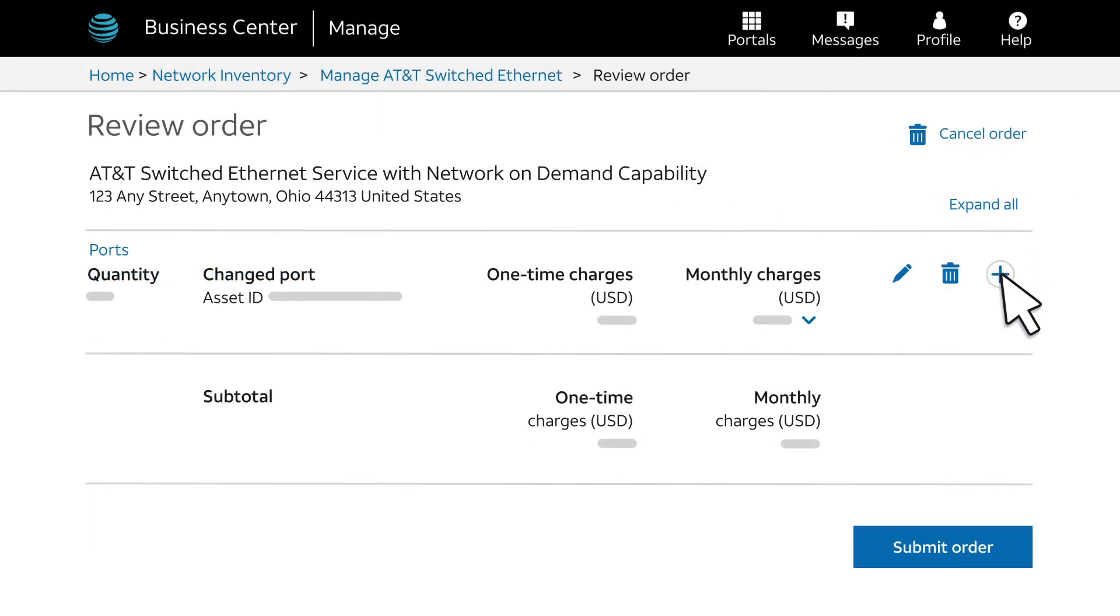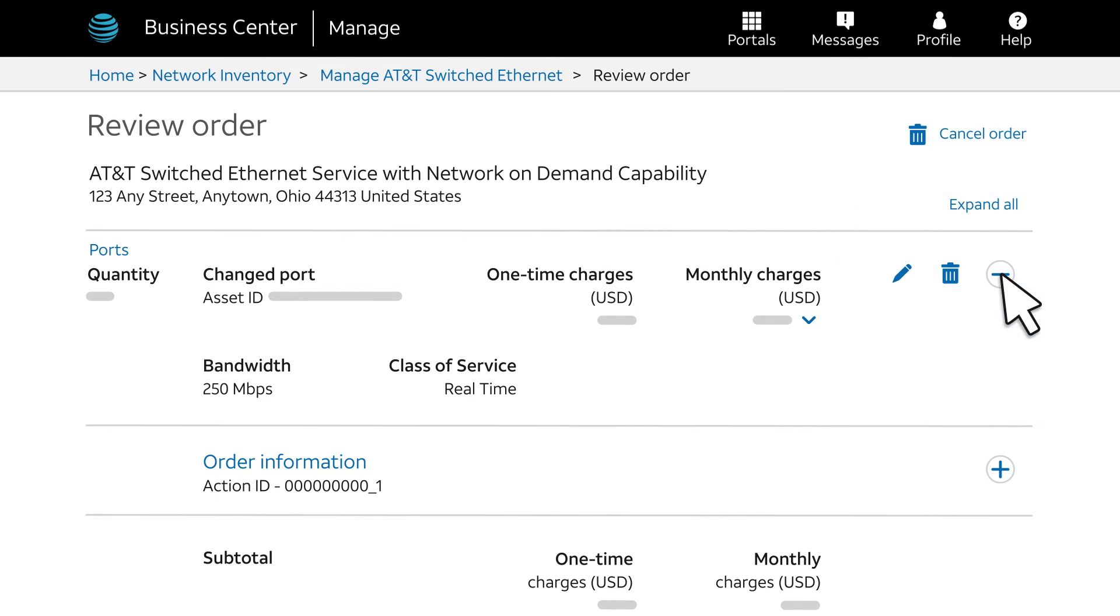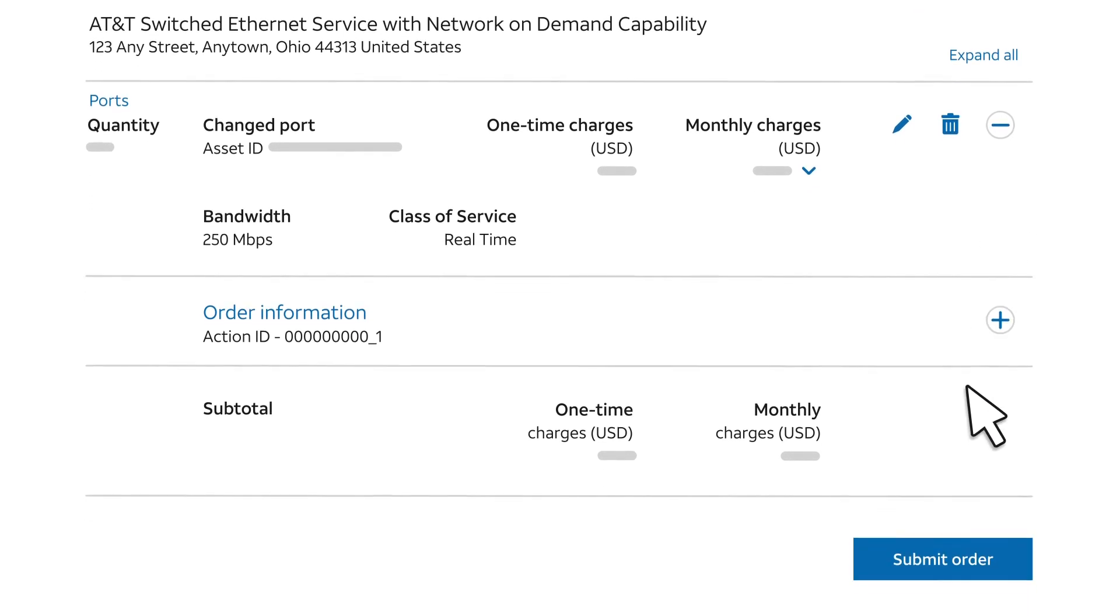If needed, expand the sections on the screen so you can see more details. If you're satisfied the information is correct, click Submit Order.